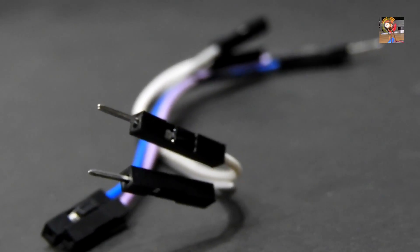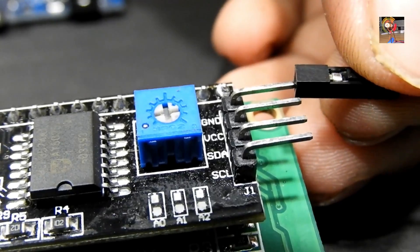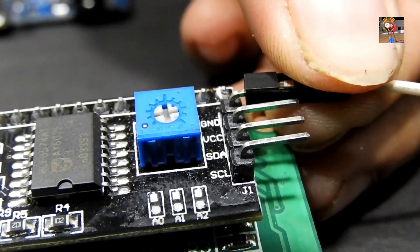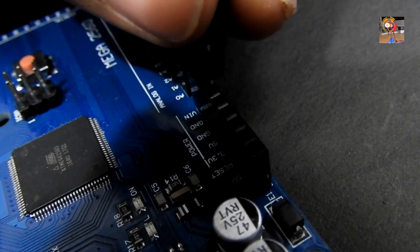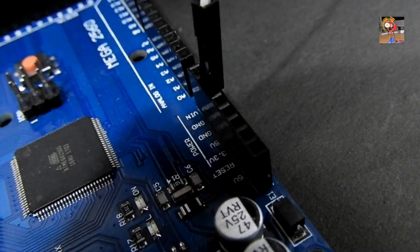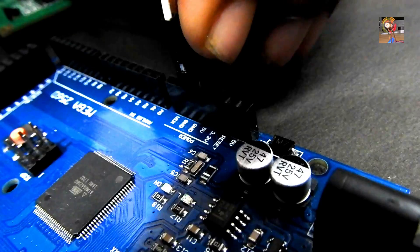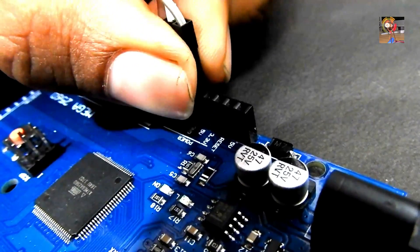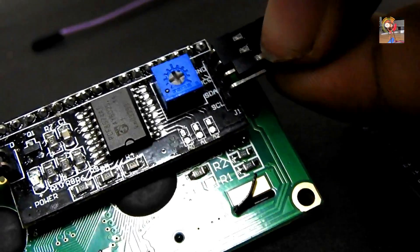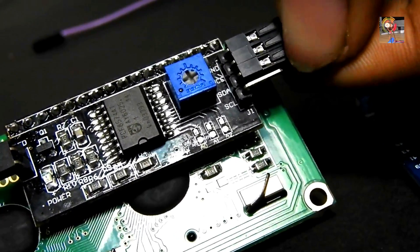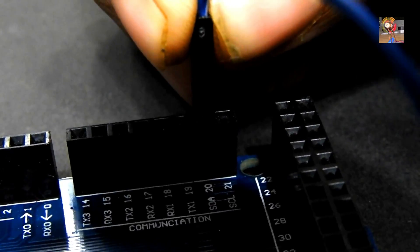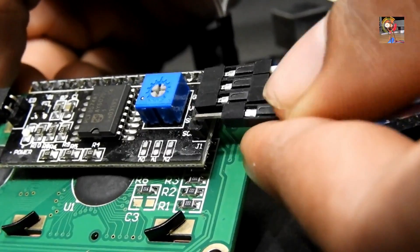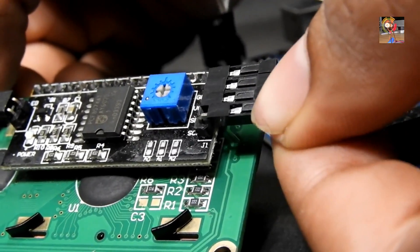Now I took four female and male jumper wires to connect with the Arduino. You have to connect I2C's ground pin with Arduino's ground pin, I2C's VCC pin with Arduino 5 volt, I2C's SDA pin with Arduino 20 number SDA pin, and the last fourth number pin which is SCL pin.